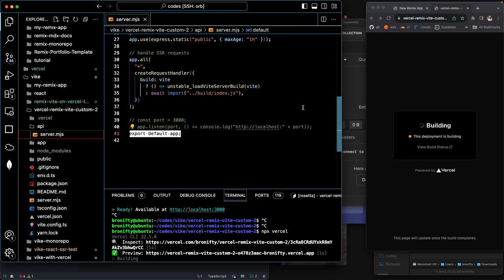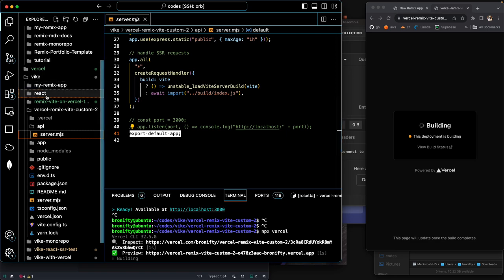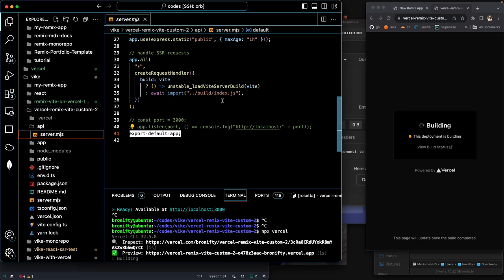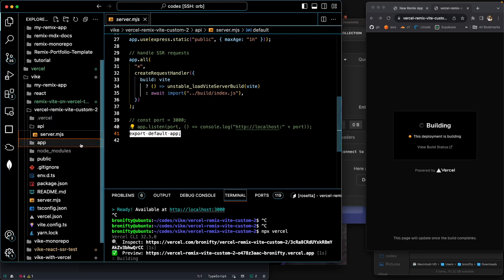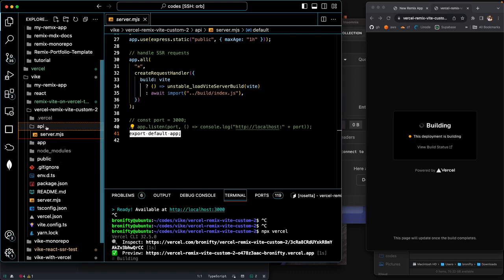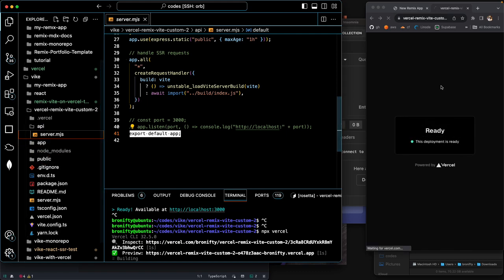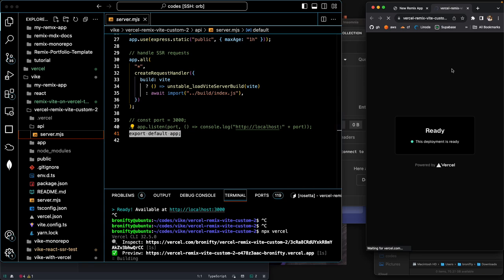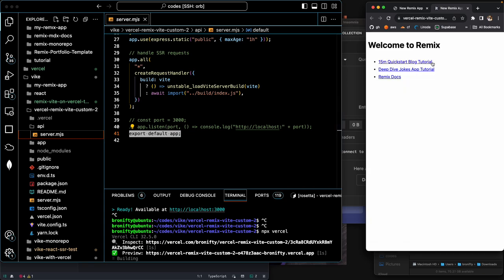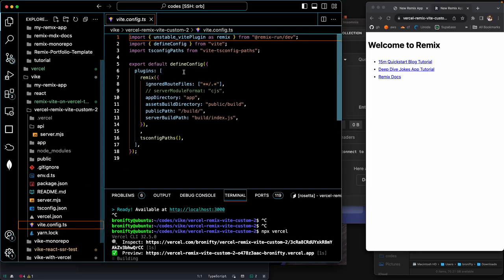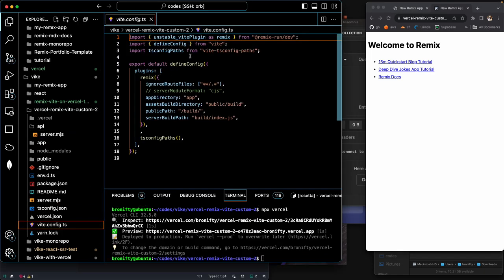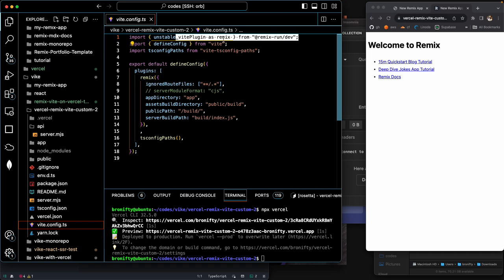So then what's going to handle HTTP requests is now going to be wherever it's sending the requests to, which will be the build index JS. Okay, so that's going to be, well, we don't see it here because it's just happening on Vercel, but yeah, there we go. Remix. And so that's, you know, this is unstable V plugin with Remix here and V.